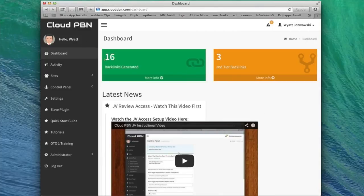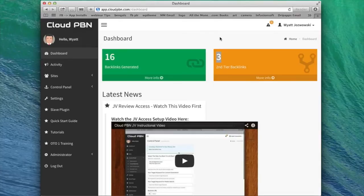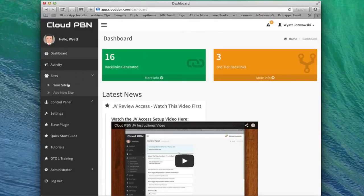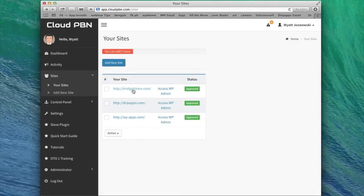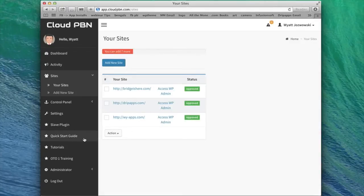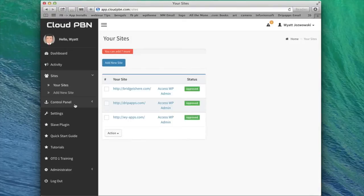Right on the dashboard, you can see how many backlinks I've generated so far, how many second tier backlinks I've generated so far in my link pyramid. Right before this video, I added three domains, three sites in a Cloud PBN. If you don't already have domains when you're using the software, you can go into the quick start guide and it will show you how to get the most powerful domains to get the fastest ranking boost right away, right when you get started.